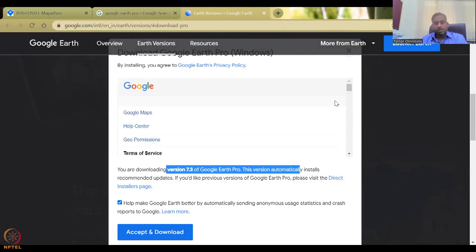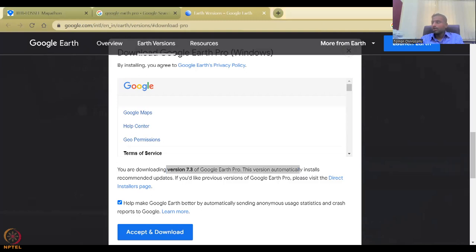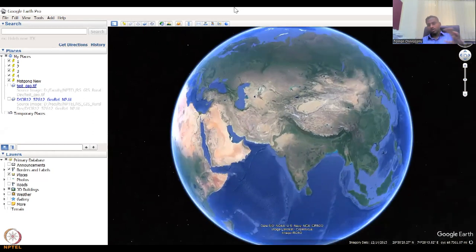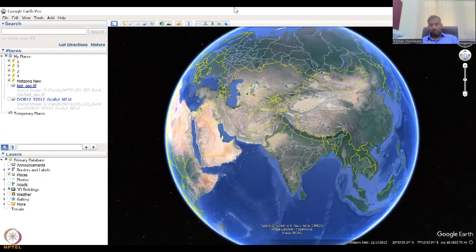Once you download, accept the terms and download. Then you run it like normal software. If you run it and pin it to your start menu, you'll have it available. Once it turns on, it beautifully rotates and centers where you are. For example, if you're accessing this from the US, the US part will be centered in the image. It is a beautiful software where the whole planet can be seen.